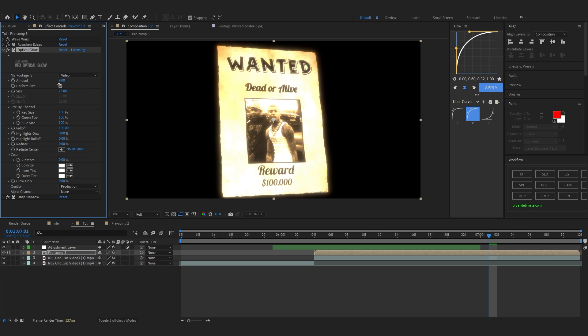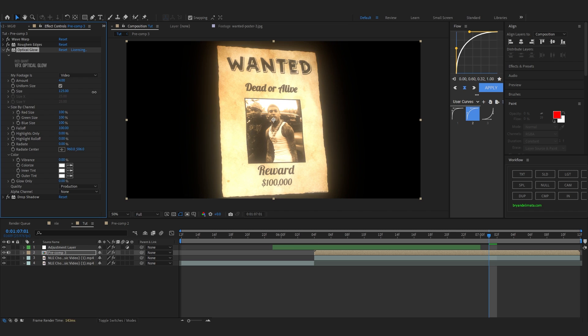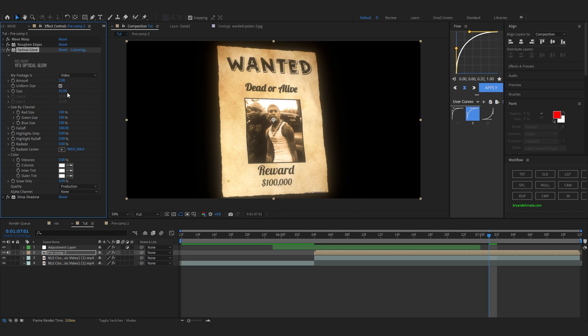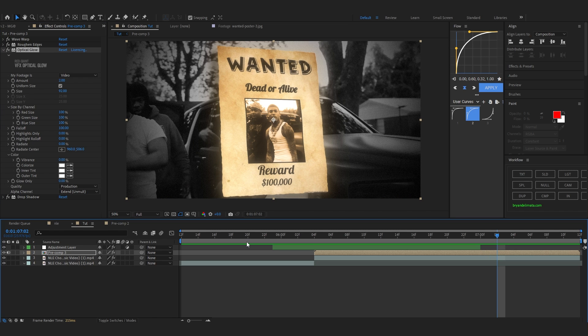Bring up the Amount and Size of the Optical Glow — set the Amount to around 2. Then in the Alpha Channel setting, set it to Extended on Mold. That's how we create this wanted poster effect.